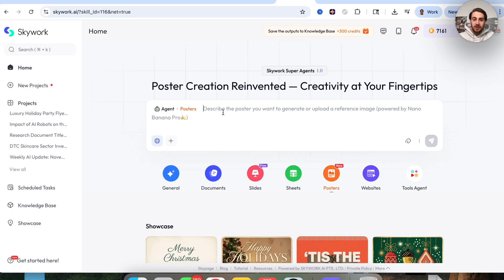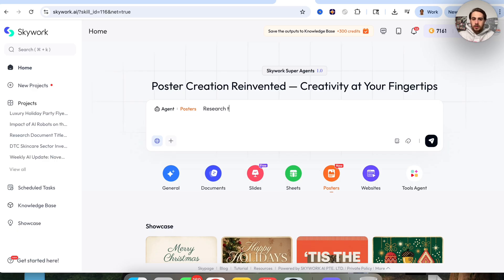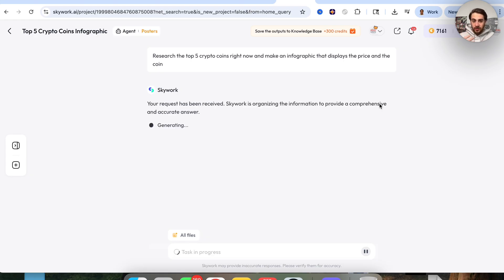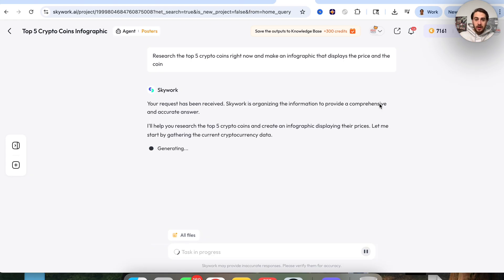The next thing I'm going to do is create a social media post using web search. We're going to say: research the top five crypto coins right now and make an infographic that displays the price and the coin. With web search turned on, this is going to do the research for us. It's going to determine that research and then use the posters agent to actually generate that infographic.